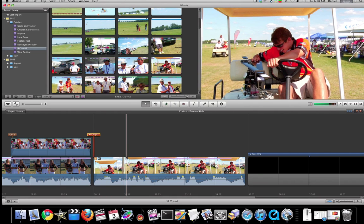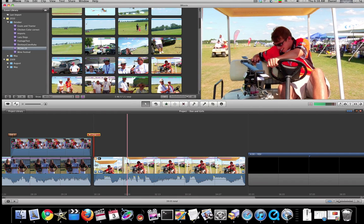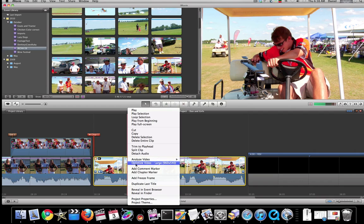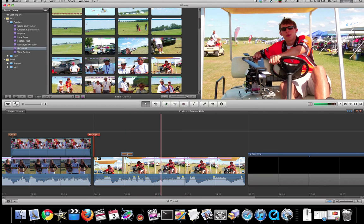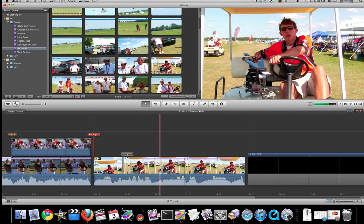There's two different ways you can add these. You can right click and say add comment marker. Label it. We'll call this one Bobby talking.